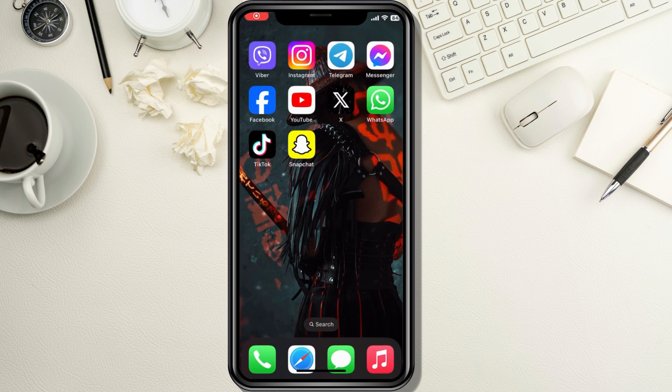Hey there everyone! Welcome back to Tech Tutorials. Today, we're going to show you how to log out of your YouTube account on your smartphone. Whether you want to switch accounts or just keep your YouTube usage private, this tutorial will guide you through the entire process. So, let's get started.